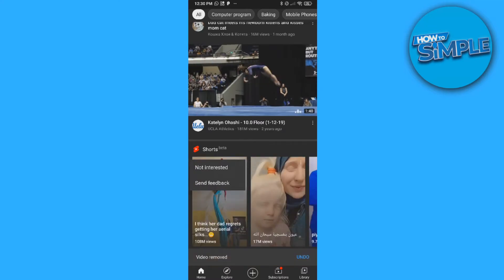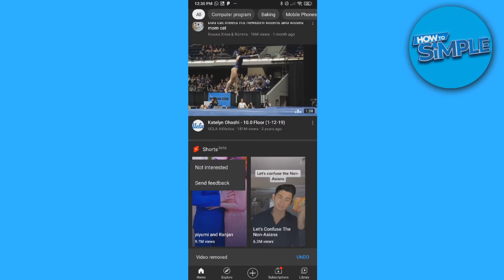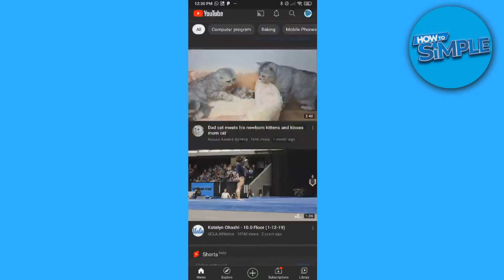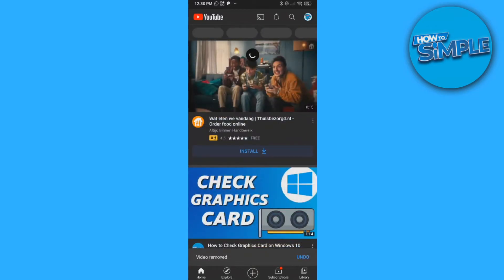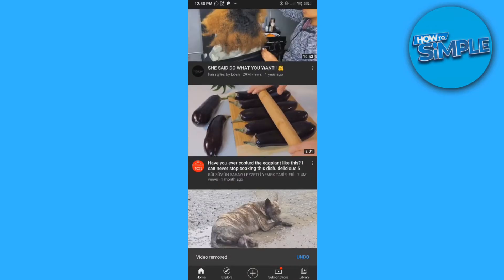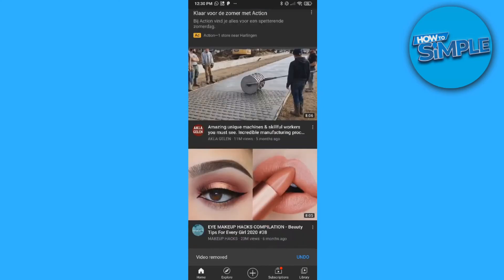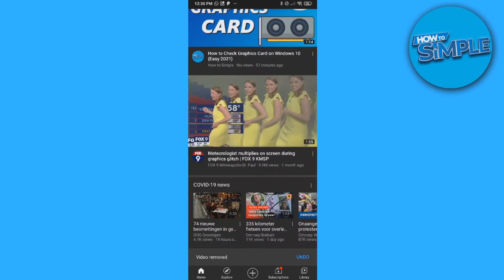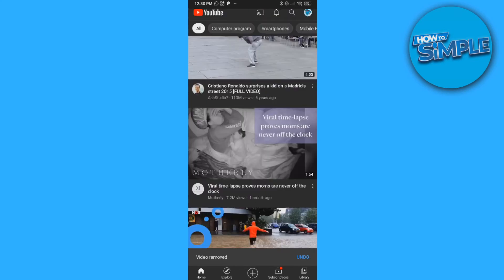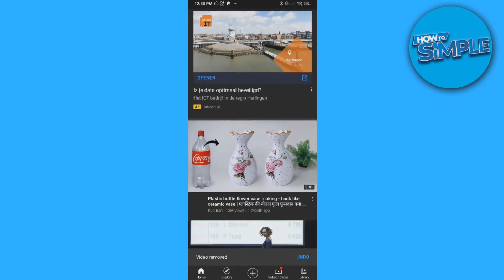I'm going to do this until there are no Shorts in my feed anymore. So this is the last one — then we scroll up and refresh, and when we go down there are no Shorts right now.